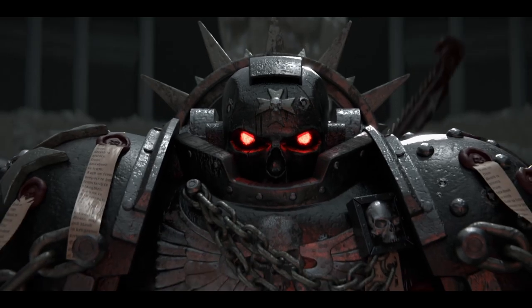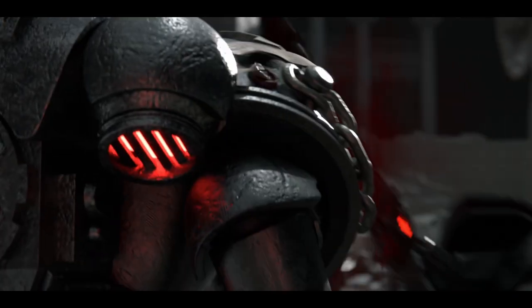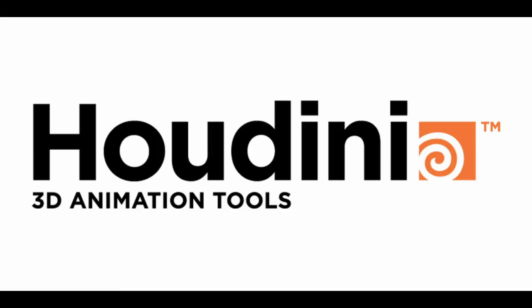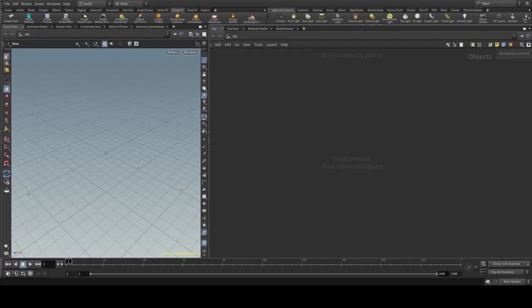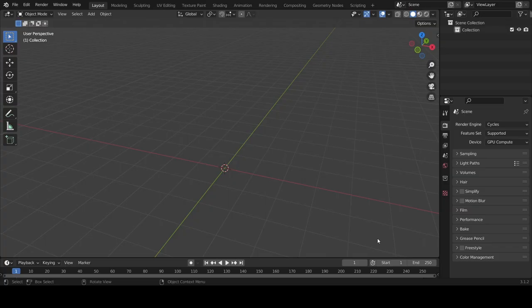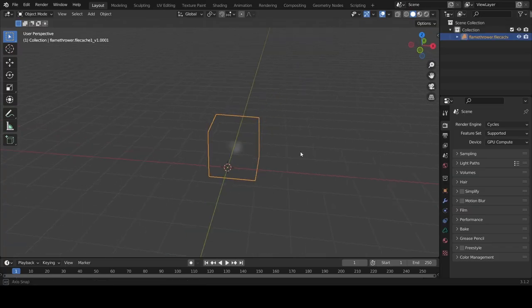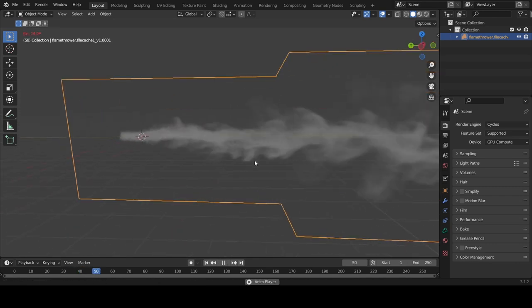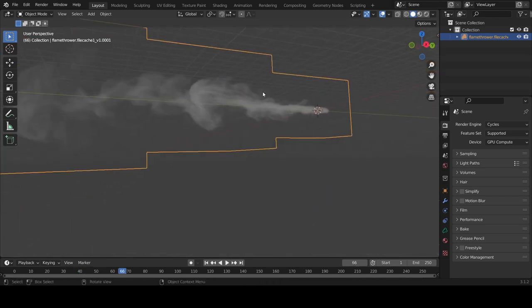Alright, so for the film that I'm working on, I decided to get Houdini. And upon looking at it, I thought that it would be cool to try to make a three-dimensional muzzle flash using VDB files, which is essentially a volumetric file that you can import into Blender and use.